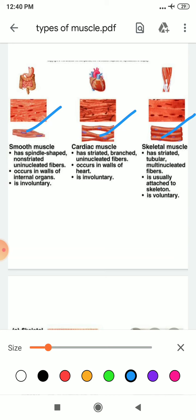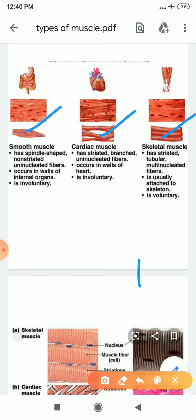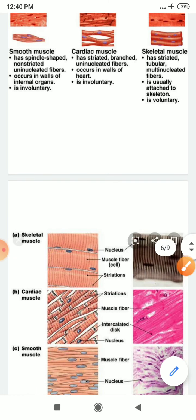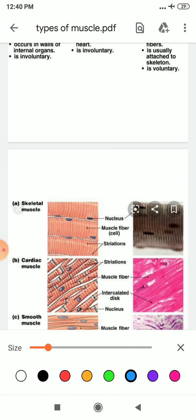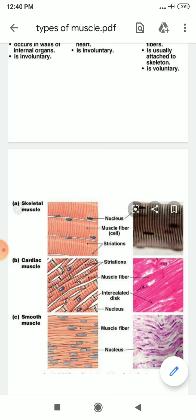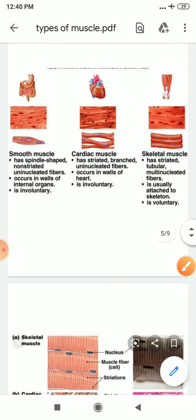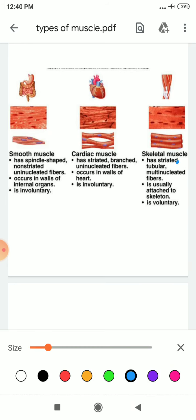First I'll take skeletal muscle. It has striations — striations means it has strips, like this. Strips are there; here also strips are there. They are tube-like, multinucleated fibers. They are attached to the skeleton and they are voluntary — we can move them according to our own will.